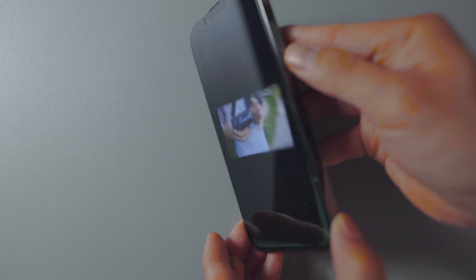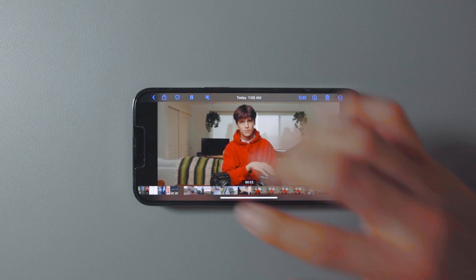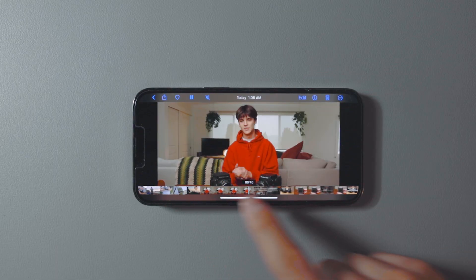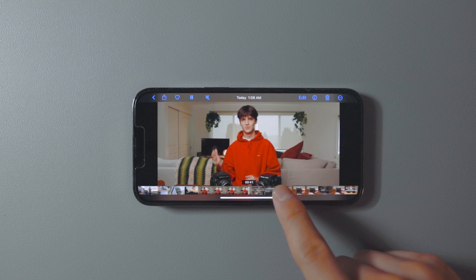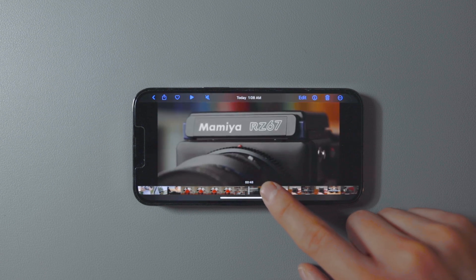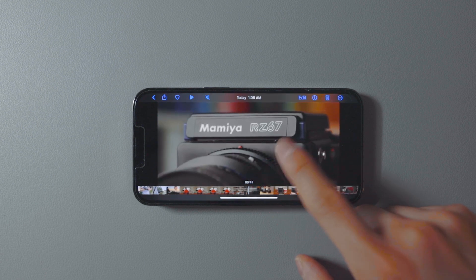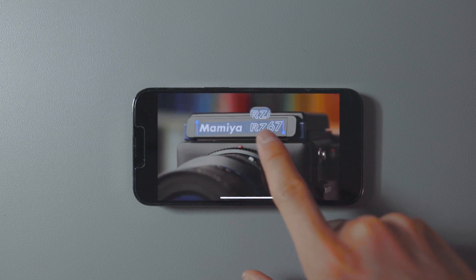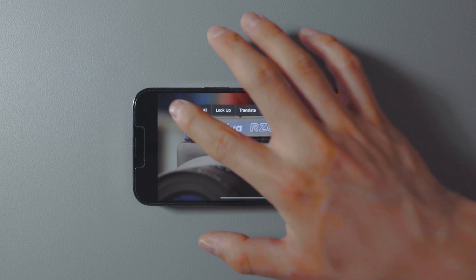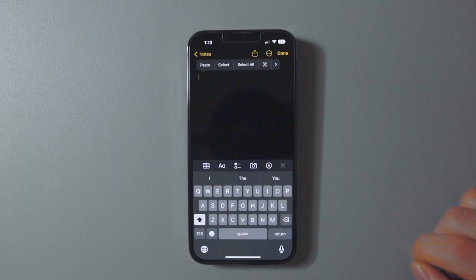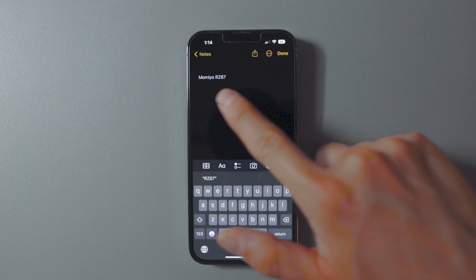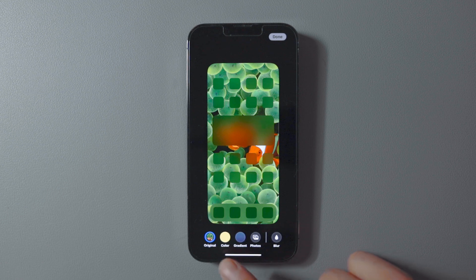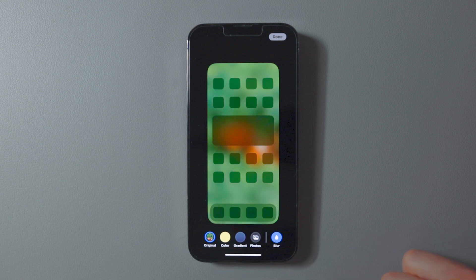Extracting text from videos is a new iOS 16 feature. Scroll to the part of the video with the text you want, pause it, highlight the text just like in photos, tap Copy, and paste it into your Notes. iOS 16 also gives you the ability to blur your home screen's wallpaper.